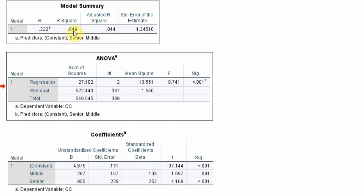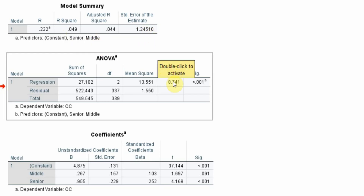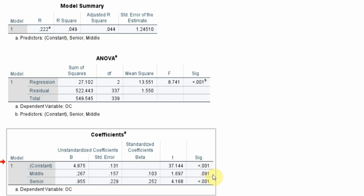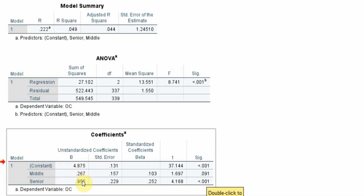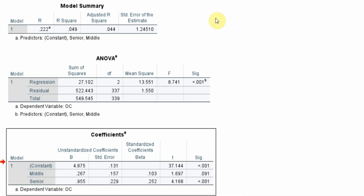These two categorical predictors account for 4.9% of the change in organizational commitment. Looking at the coefficients, middle is partially significant and senior is significant at one-tailed (greater than 1.645). The reference category is junior. Both middle and senior have a positive sign, meaning middle have higher organizational commitment than junior and senior have higher organizational commitment than junior. We can say this difference is significant.